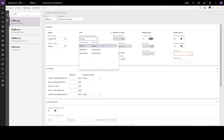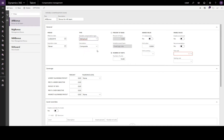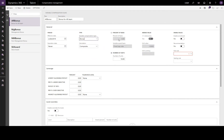If we go back to the compensation type and change this, we will see the award value field becomes active if we choose stock option. Now we can enter the value of one stock or share — let's say $100 — and the number of units now becomes the number of shares awarded. So this means the award will be 10 shares, each of $100 value.